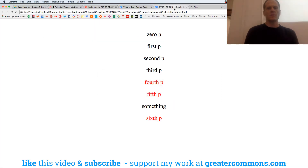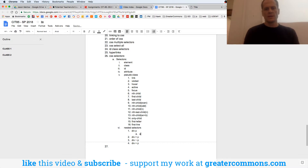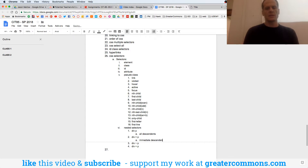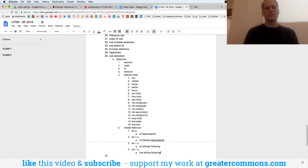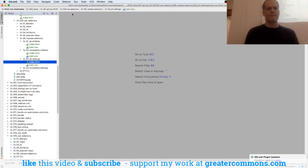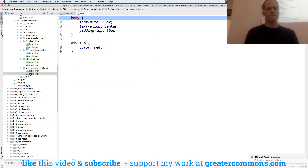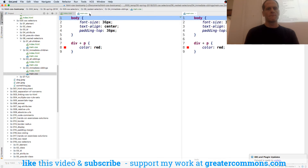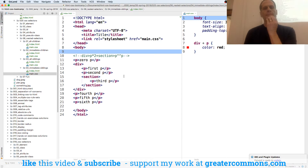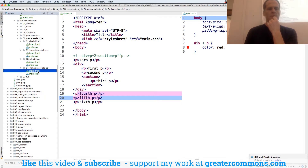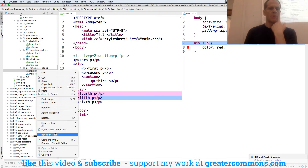So if we go to our notes: we have all descendants — all p descendants from div. All p's are descendants of div. Immediate descendants: only the first level, not multi-generational. All siblings following. And this last one is first sibling following. So first sibling following here is four — it's like a plus-one at a party, I'm bringing one more, just one.